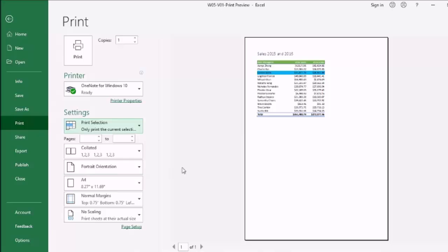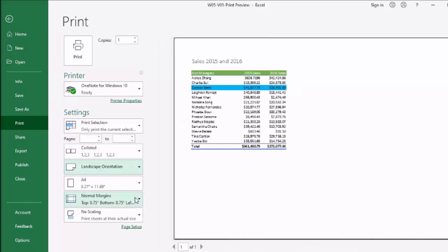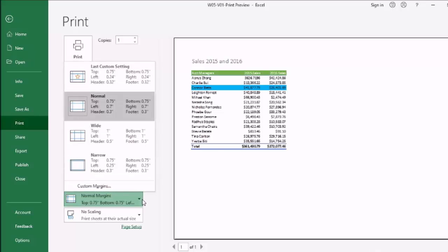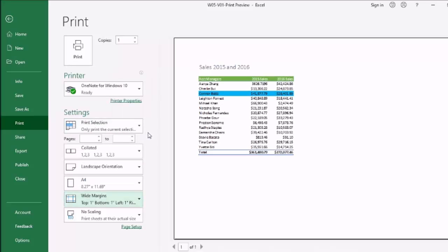Now I will go to the orientation. By clicking on this I will change the portrait orientation to landscape orientation. Check the size of the paper. It should be matched with the paper size lying in the printer. Now I want to change the margins. I want to change the margins from normal to wide. I will click on this.